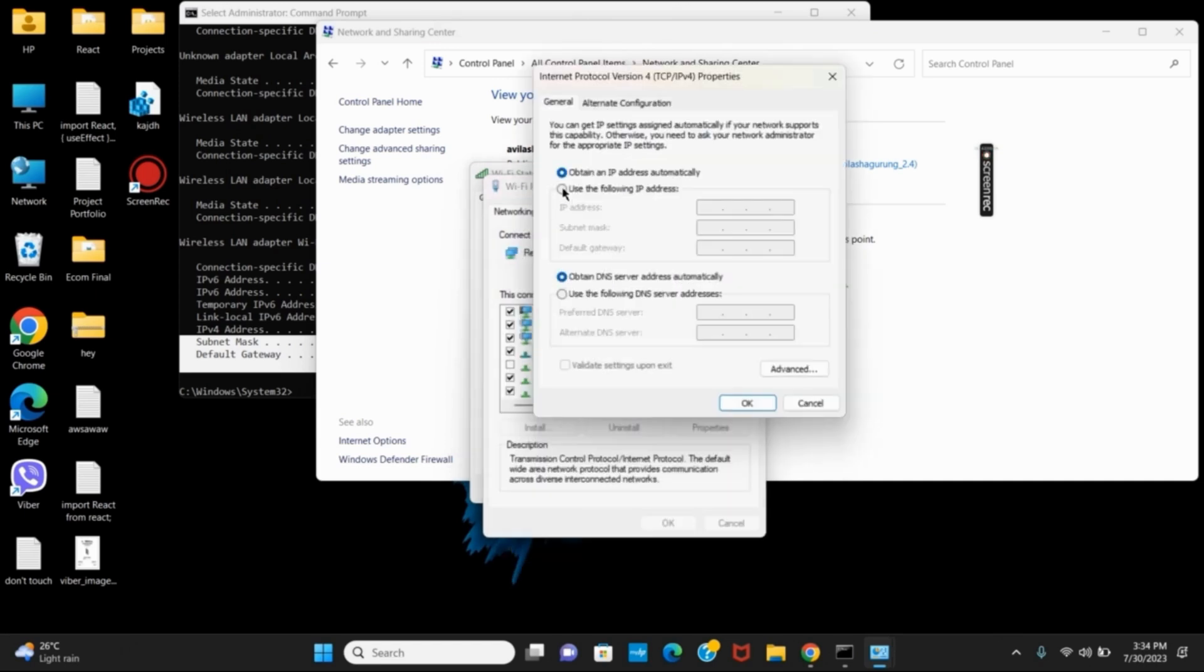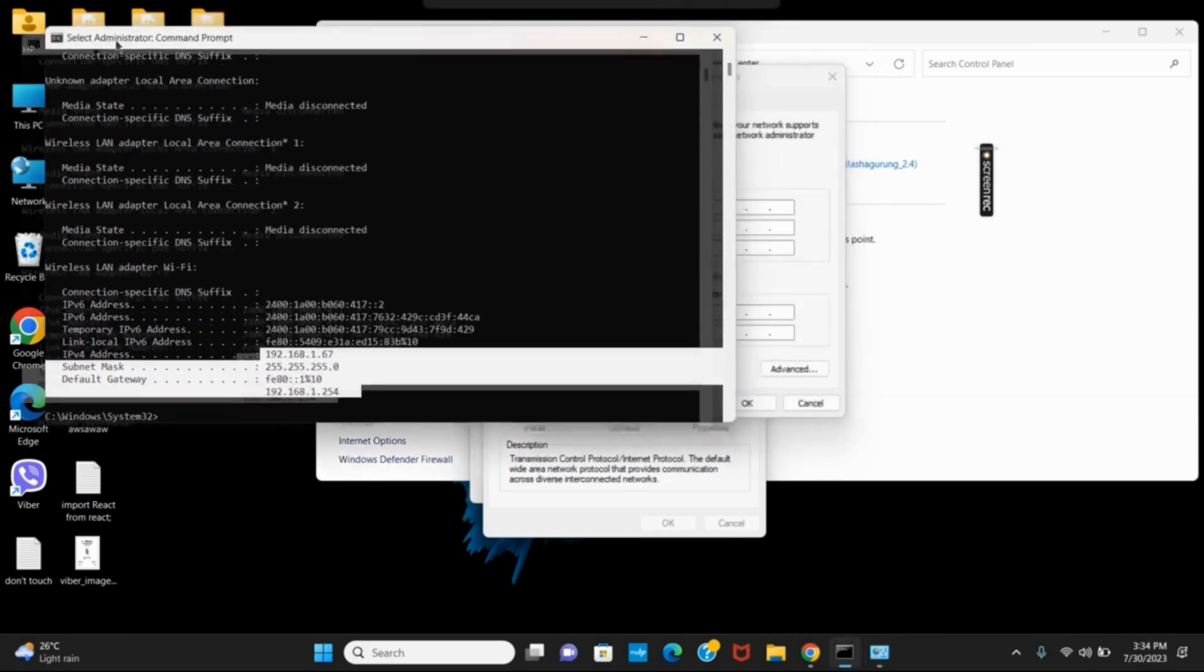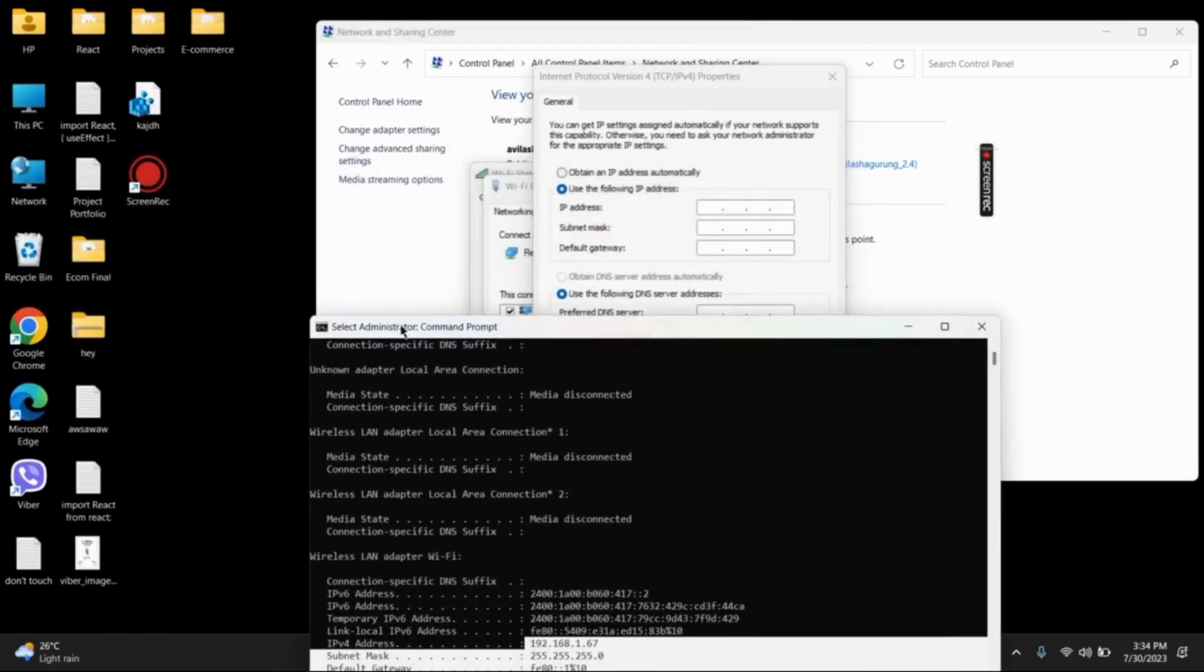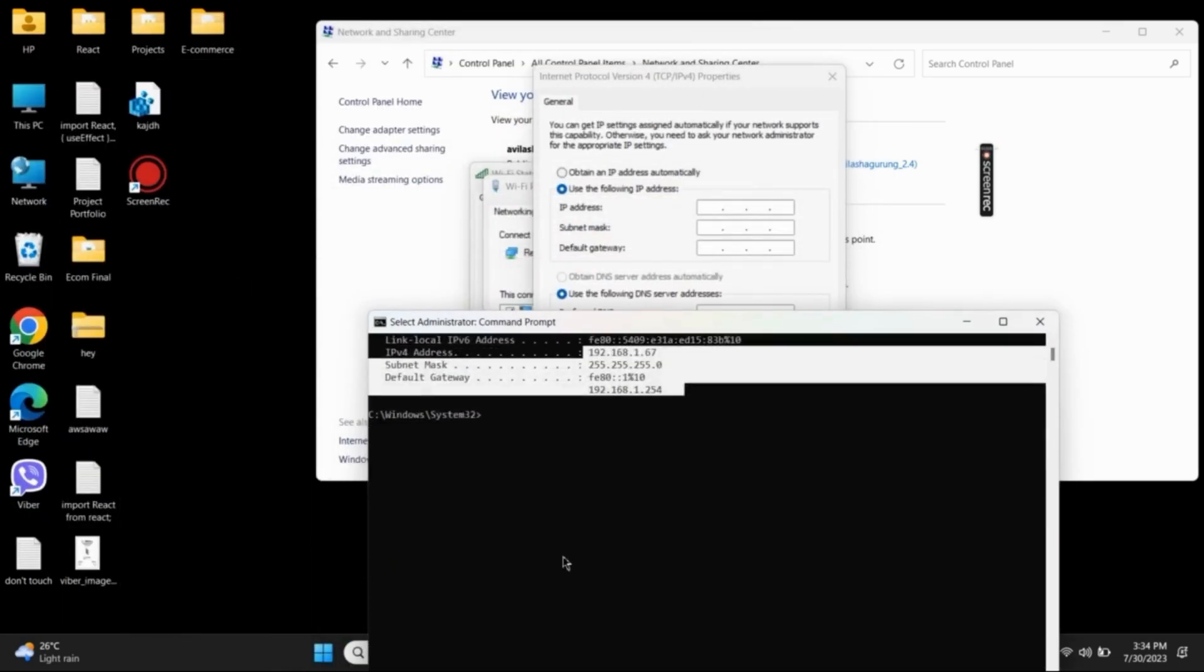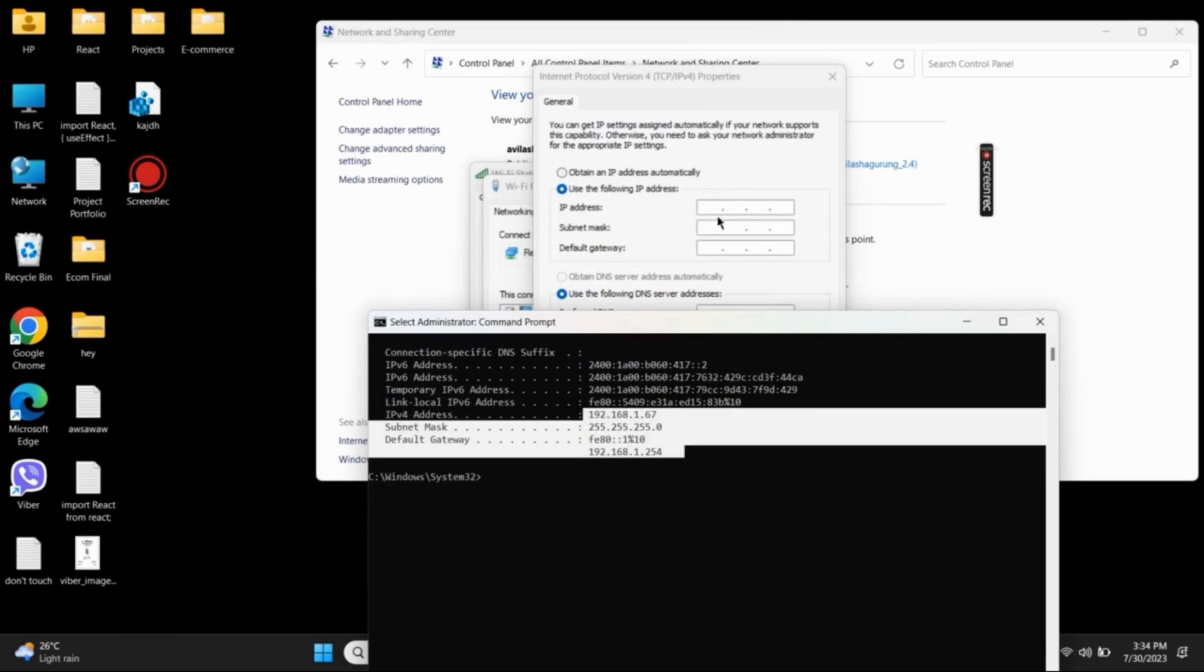First of all, select the option of use the following IP address. And now, before giving the IP address, let us check what was the IP address before and change it accordingly.